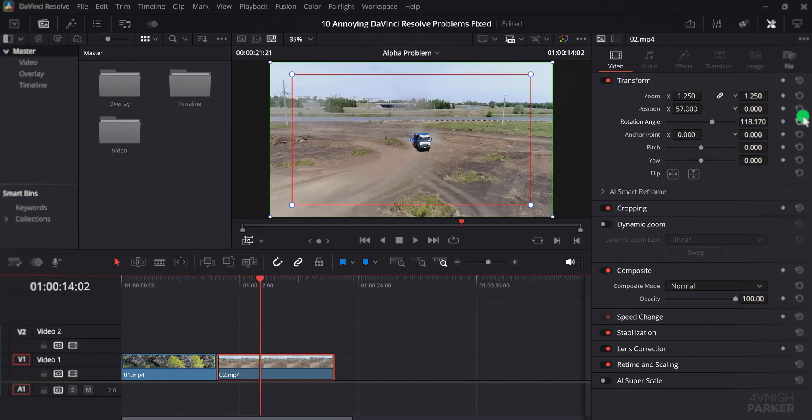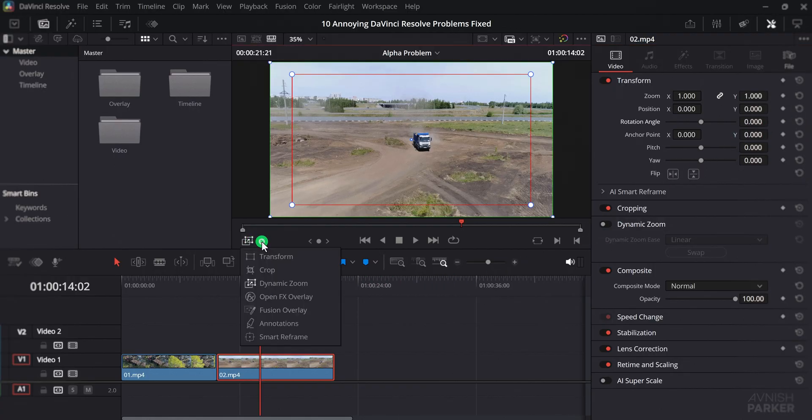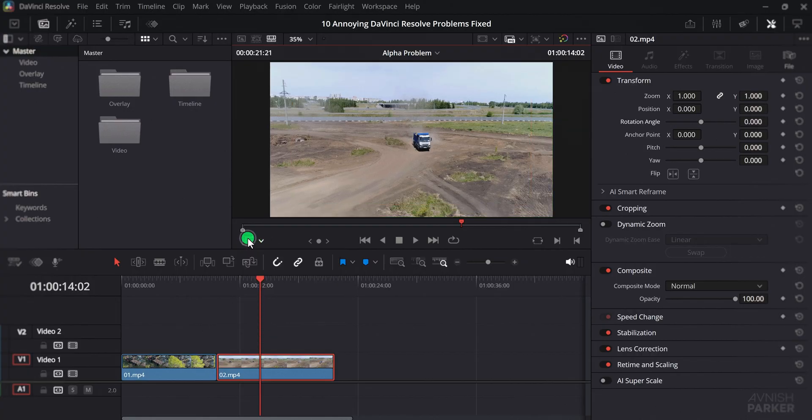The main reason this happens is because the Dynamic Zoom option is enabled. Many times you might have turned it on earlier and later forgotten to switch it off, and once it is active, it overrides your manual transform settings. To solve this, turn off the Dynamic Zoom controller from here.